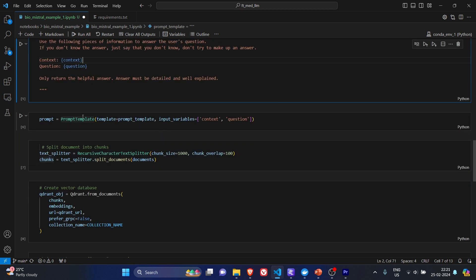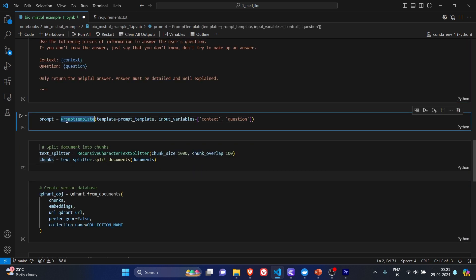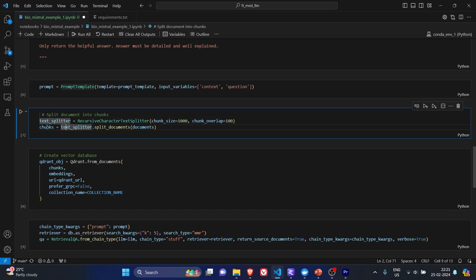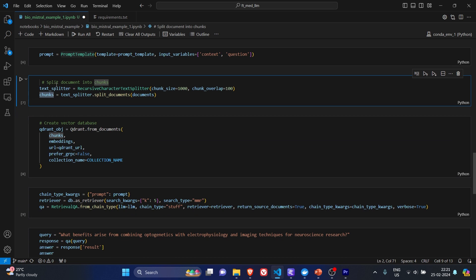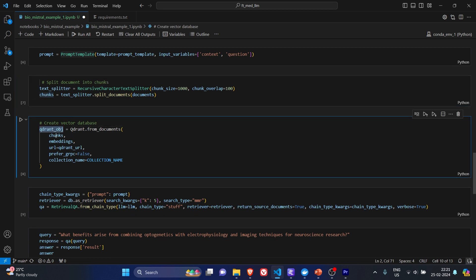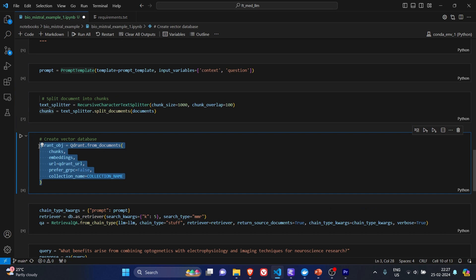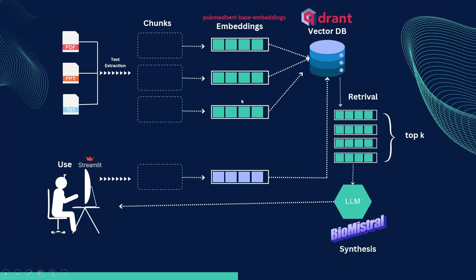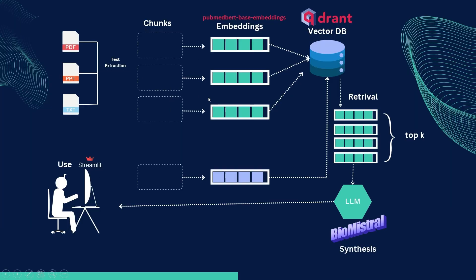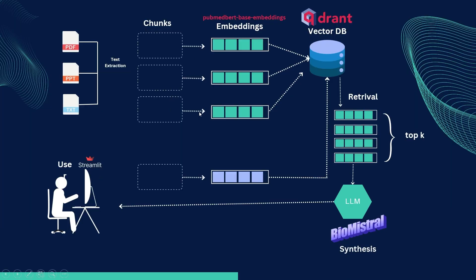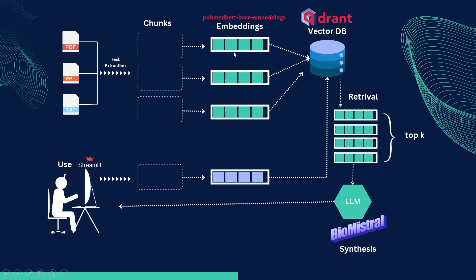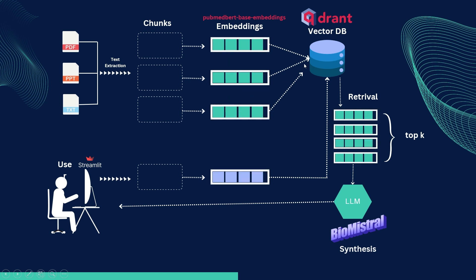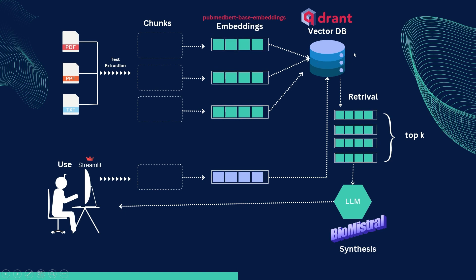Next we are creating the text splitter, giving the chunk size as 1000 and chunk overlap as 100. We are getting the chunks. We are passing these chunks into Quadrant. The moment this code executes, we can visualize what will happen here. All these chunks will get converted into embeddings and these embeddings will get saved into the Quadrant vector DB server.